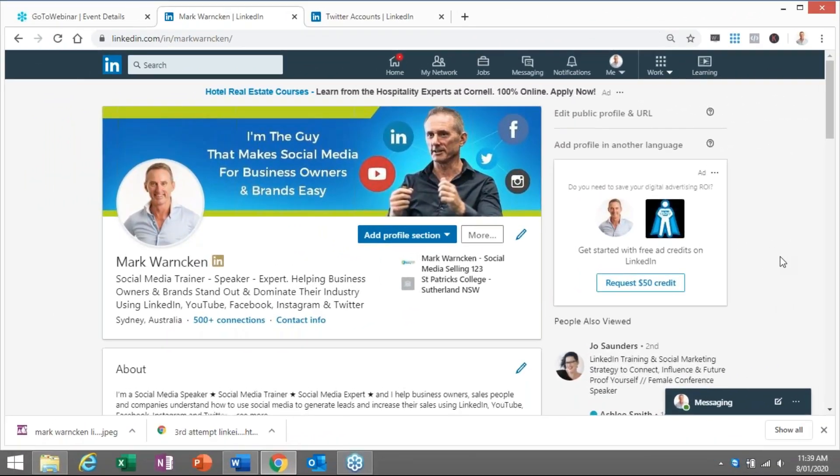So here we are on my LinkedIn profile, Mark Warnken. If we aren't yet connected on LinkedIn, by all means send me a connection request and I would gladly accept you into my network and who knows what opportunities then will open up for both of us.